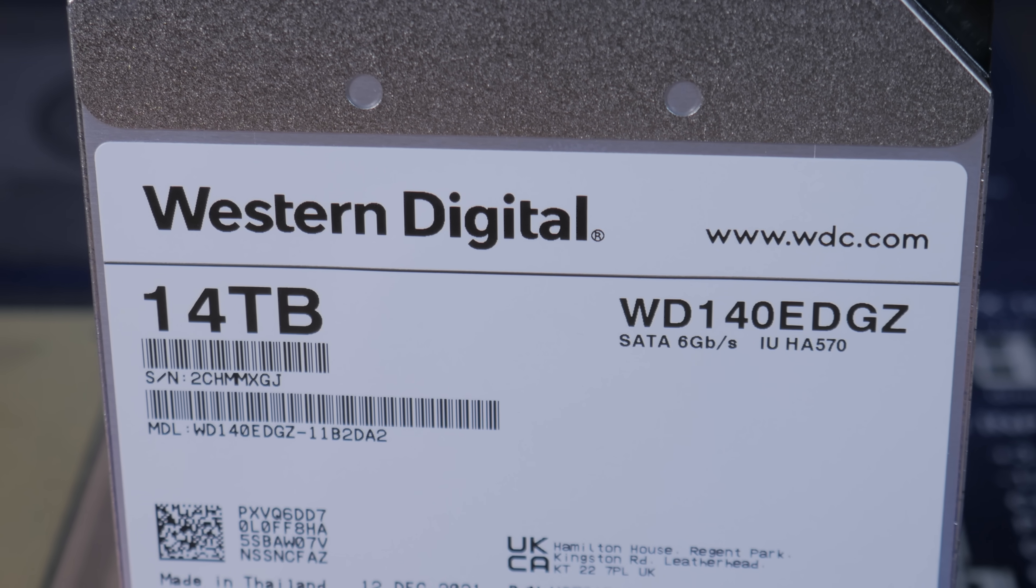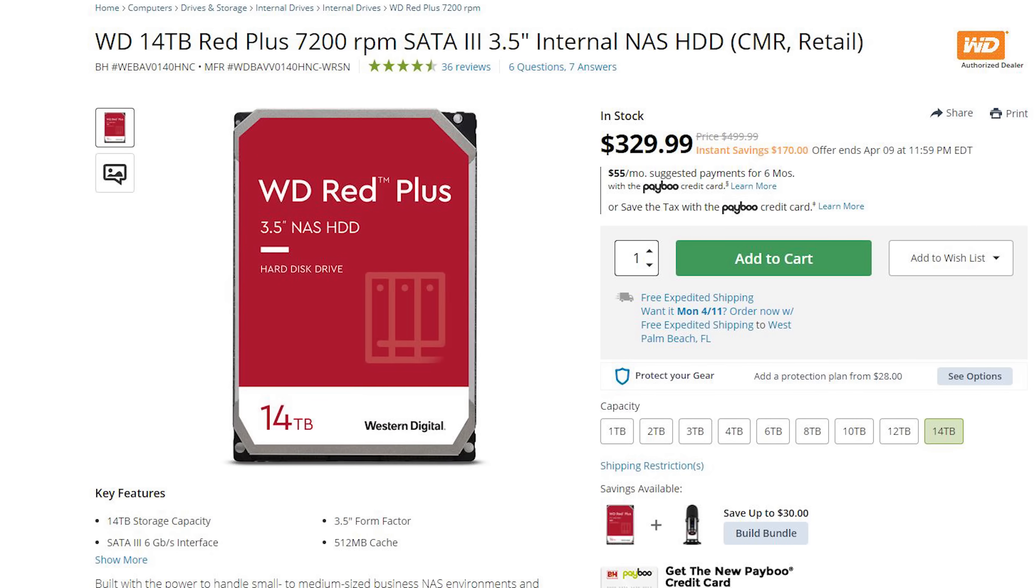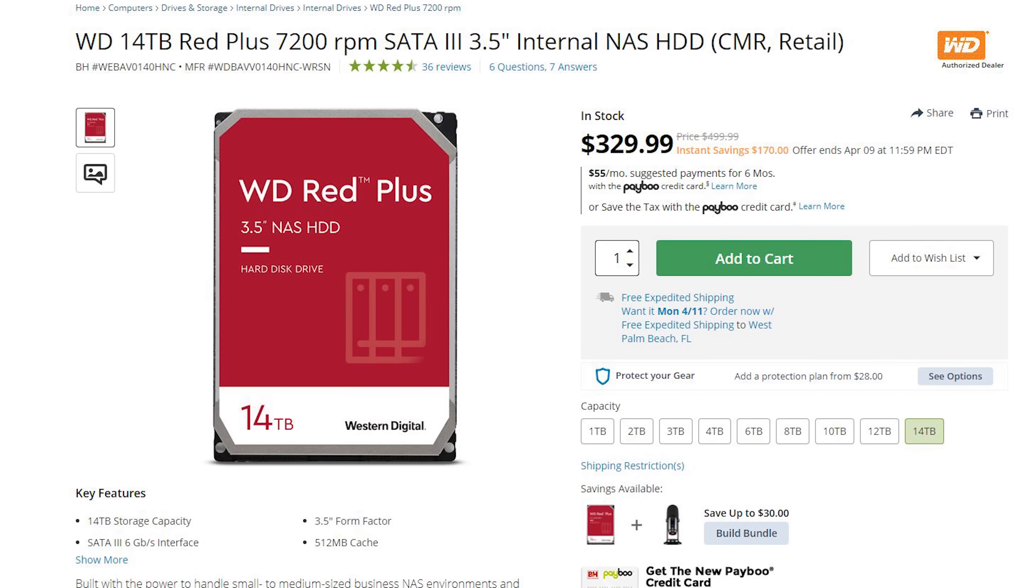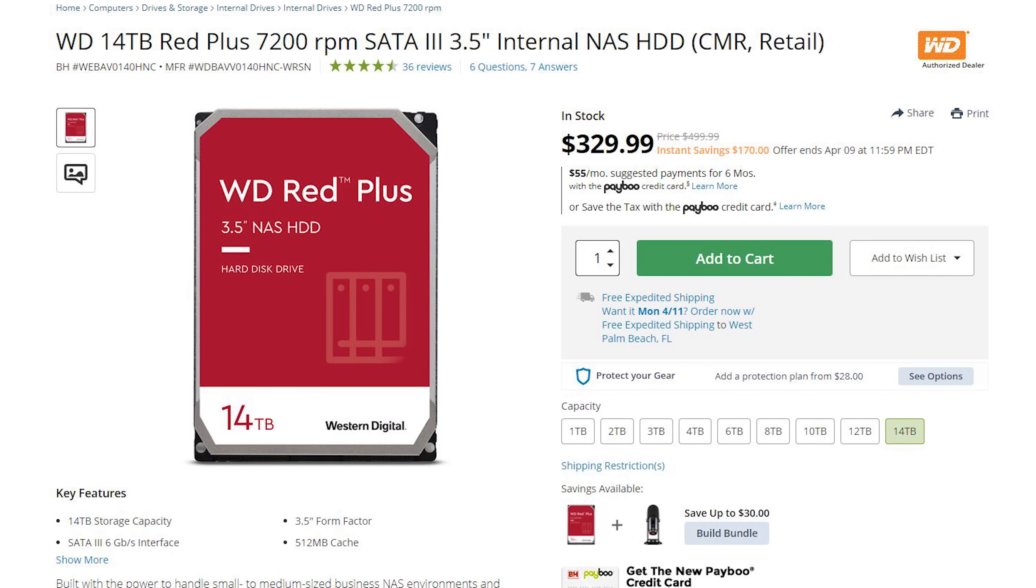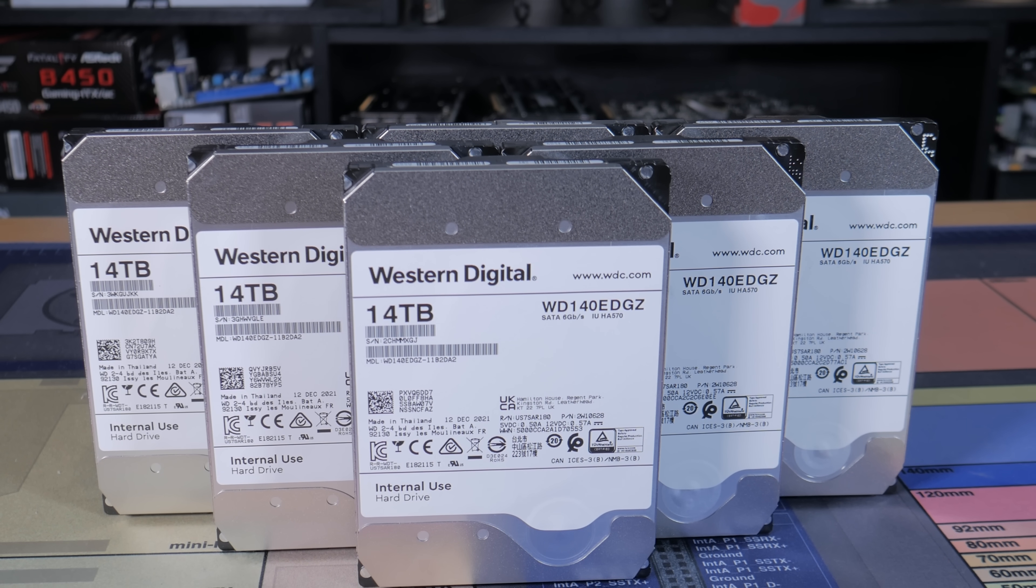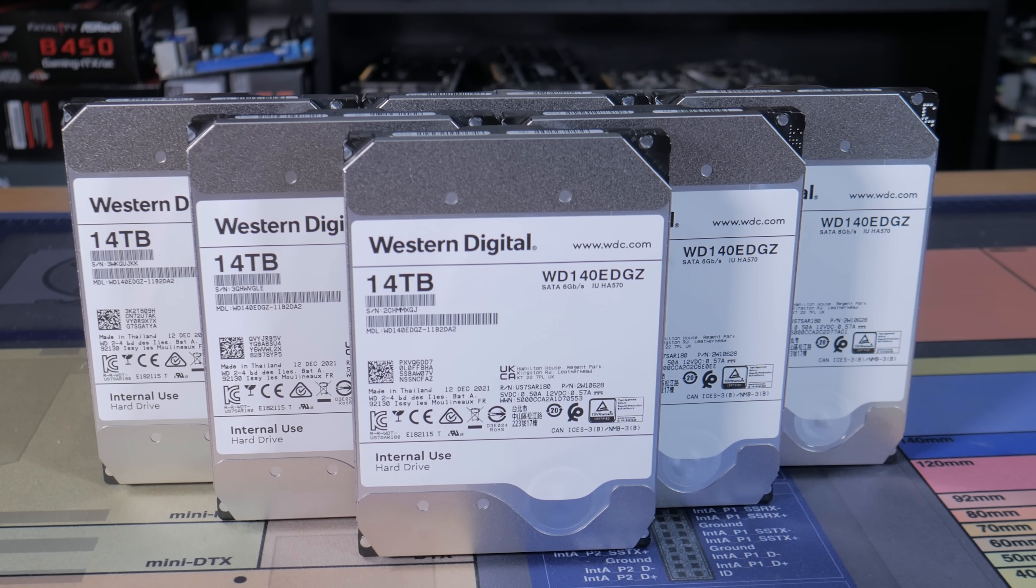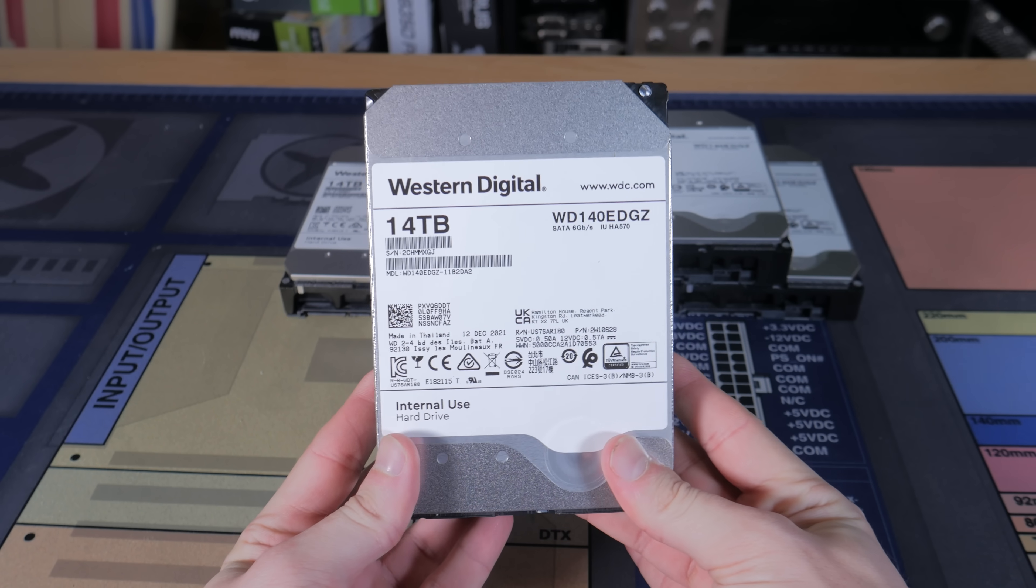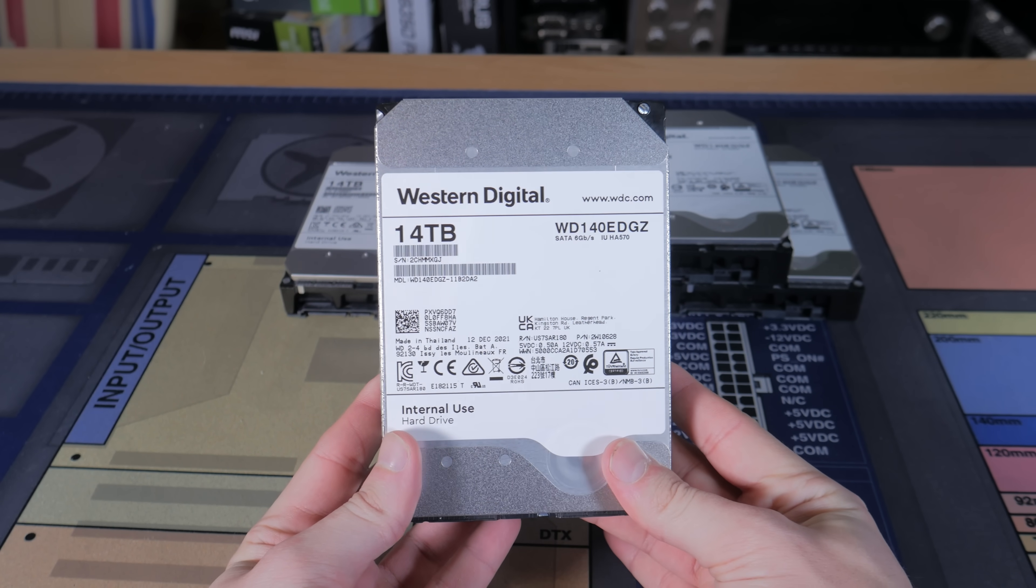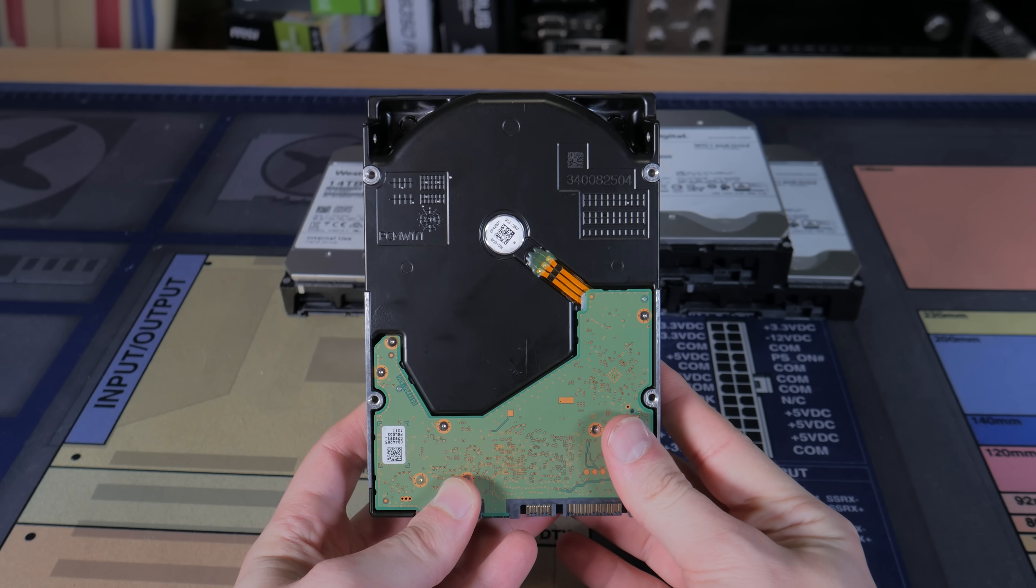I pulled out drives with model number WD140EDGZ. After a bit of research, I believe these are white-label versions of WD's 14TB RED Plus drives, which is awesome as those go for $270 or more. That means waiting for deals on external drives saved me about $50 per drive, or $300 total, which is a pretty significant savings in my opinion. These are 7200 RPM drives rated for NAS use, making them perfect for my storage server. Also, these are CMR drives which are suited much better for storage servers like the one I'm building.